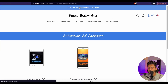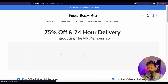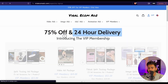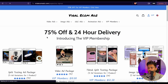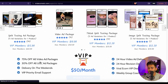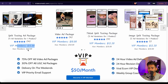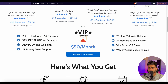Now let me show you the best feature of this website, which is the VIP membership program. You can get 75% off and 24-hour fast delivery once you buy this VIP membership. For example, if you want to buy the testing ad package for Facebook, you'll get it for $15 instead of $60, which is really amazing. The cost of the VIP membership is only $50 per month.